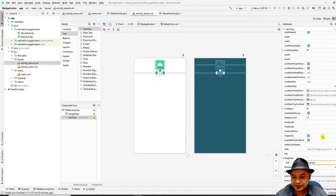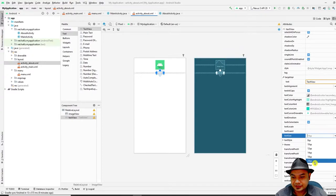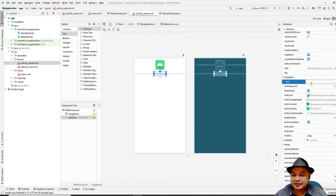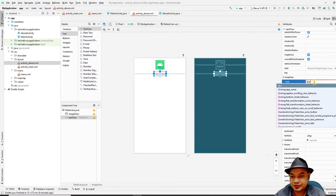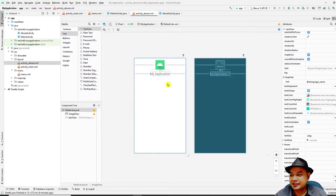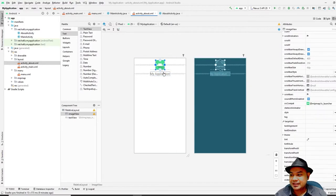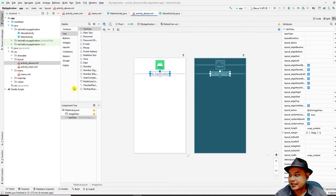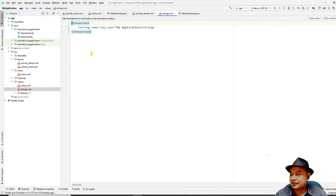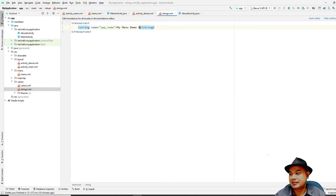Clear the default text in the TextView and set it to `@string/app_name` — this references the application name defined in the strings resource file. You can always change the application name in `strings.xml`. For example, changing 'My Application' to 'My Menu Demo Application' will update it across the whole app.